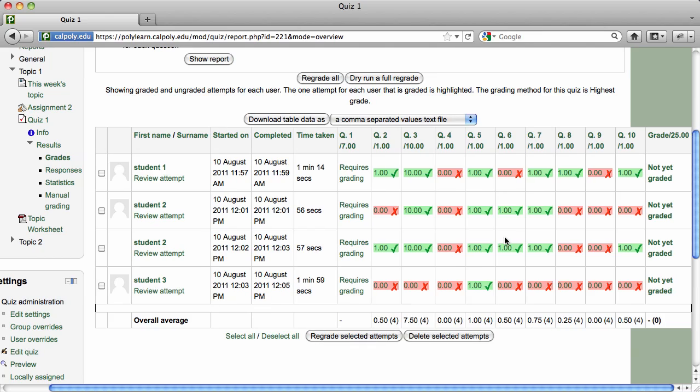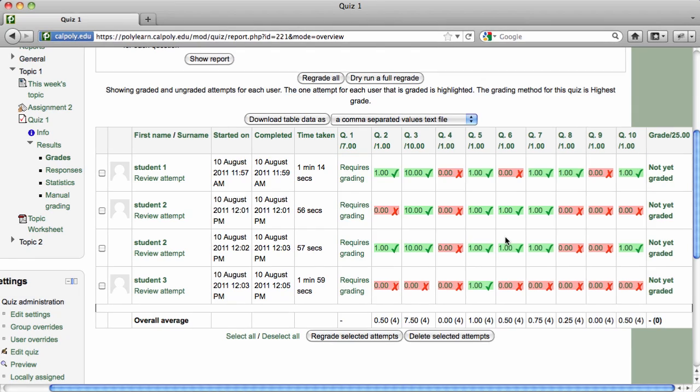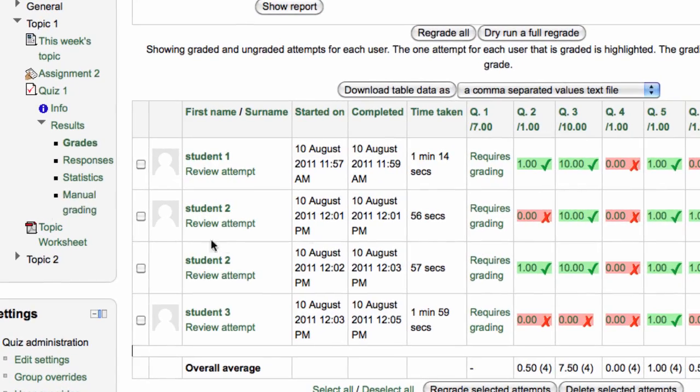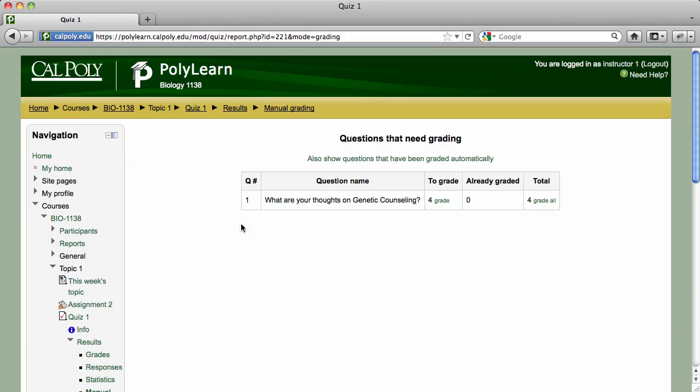The table on this page shows student attempt data. You can regrade attempts, delete attempts, review a particular student's attempt, and view questions that need grading. However, the easiest way to grade those questions that require manual grading is to click on the Manual Grading link in the Navigation block.